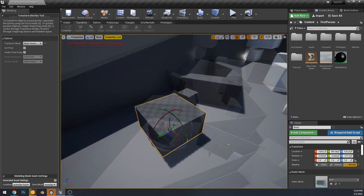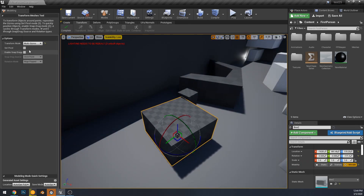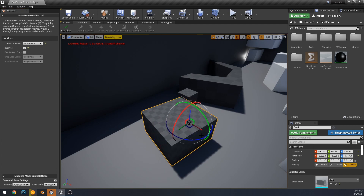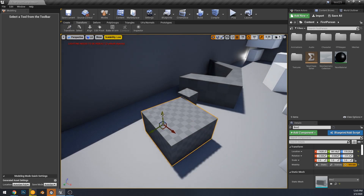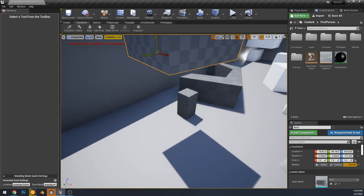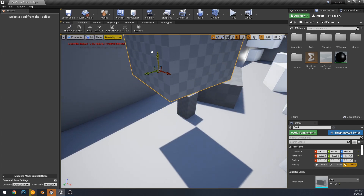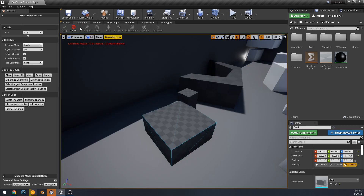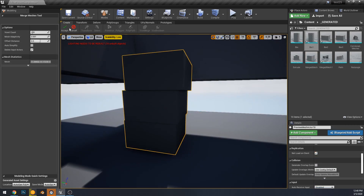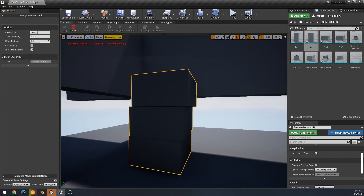And now on to the new transform tools. A lot of these are self explanatory — they transform, align, you can select faces on a mesh, you can edit its pivot. You can also bake its X form data or combine meshes with this screen.